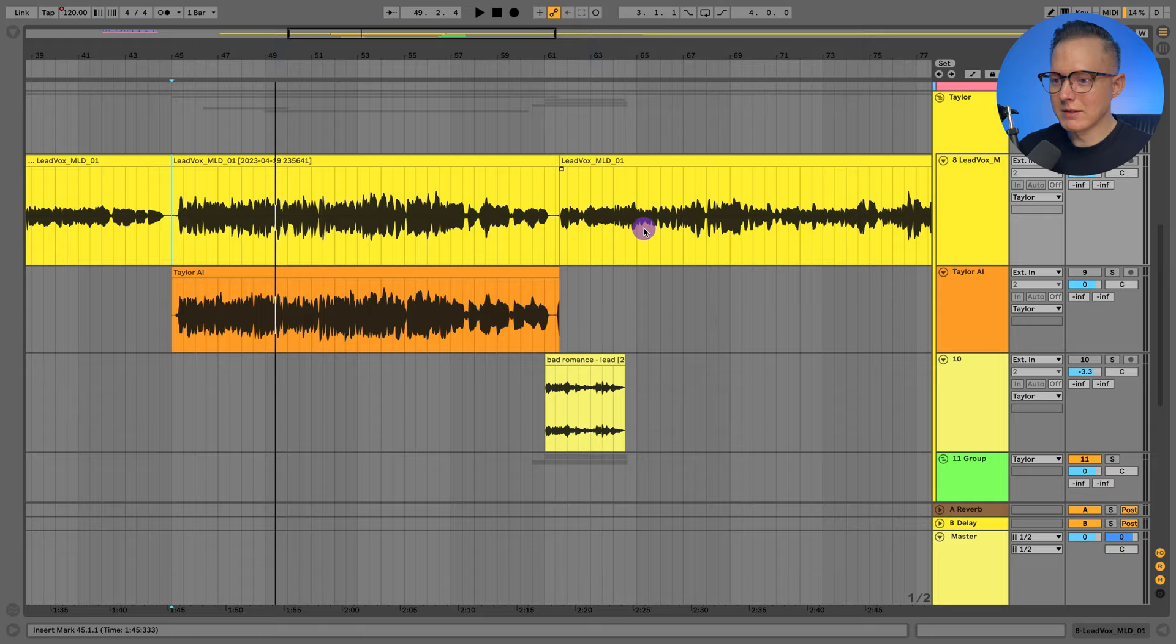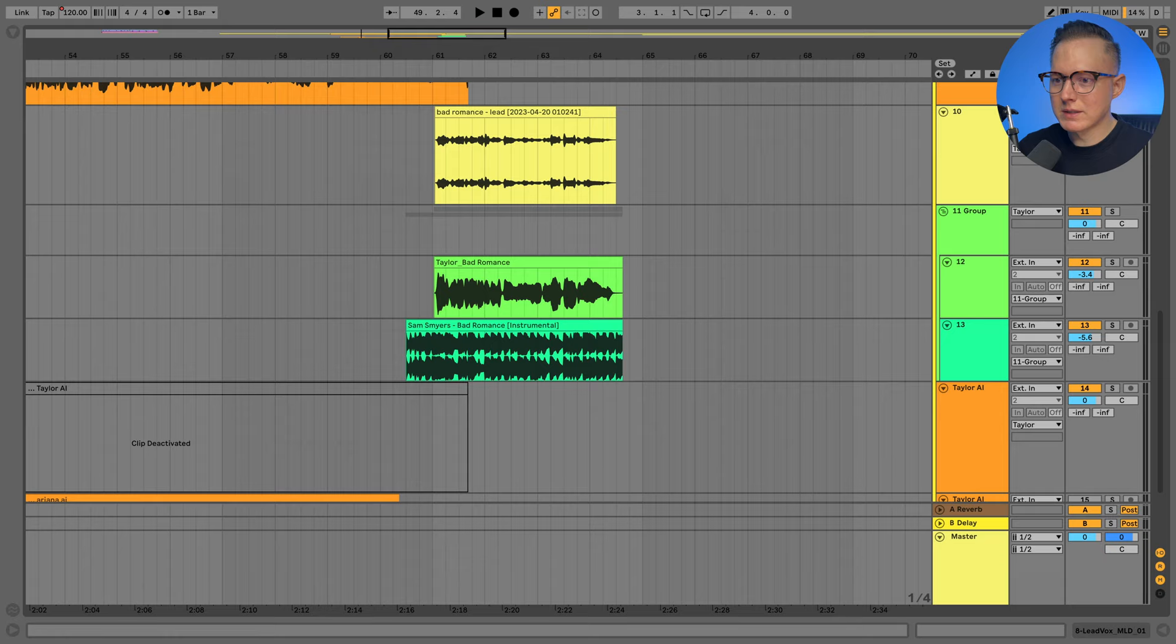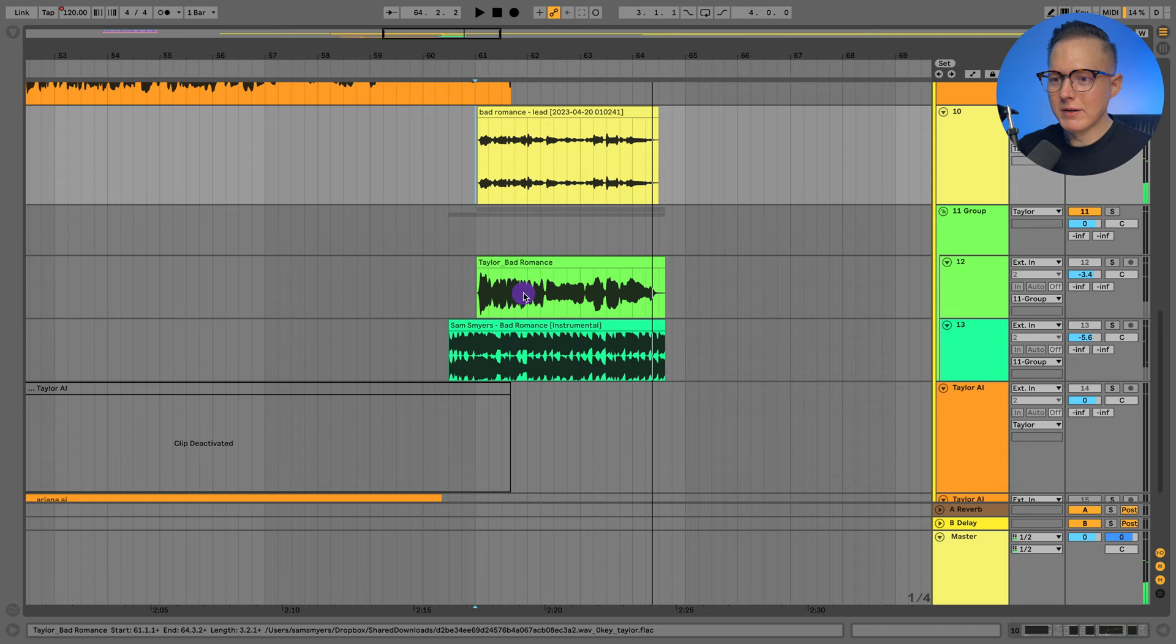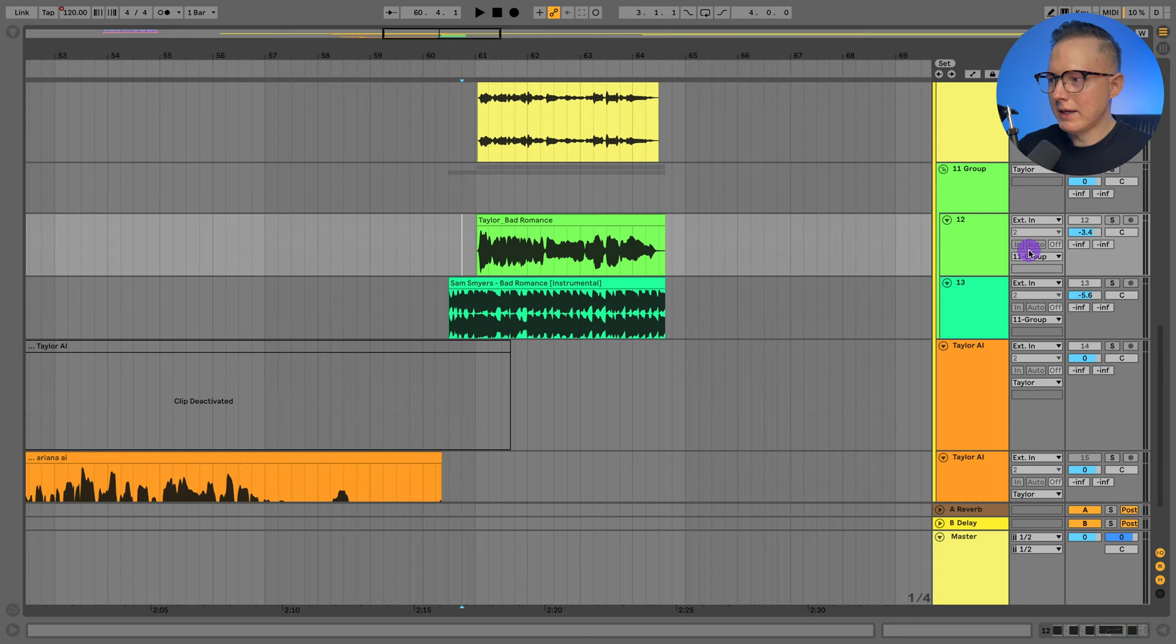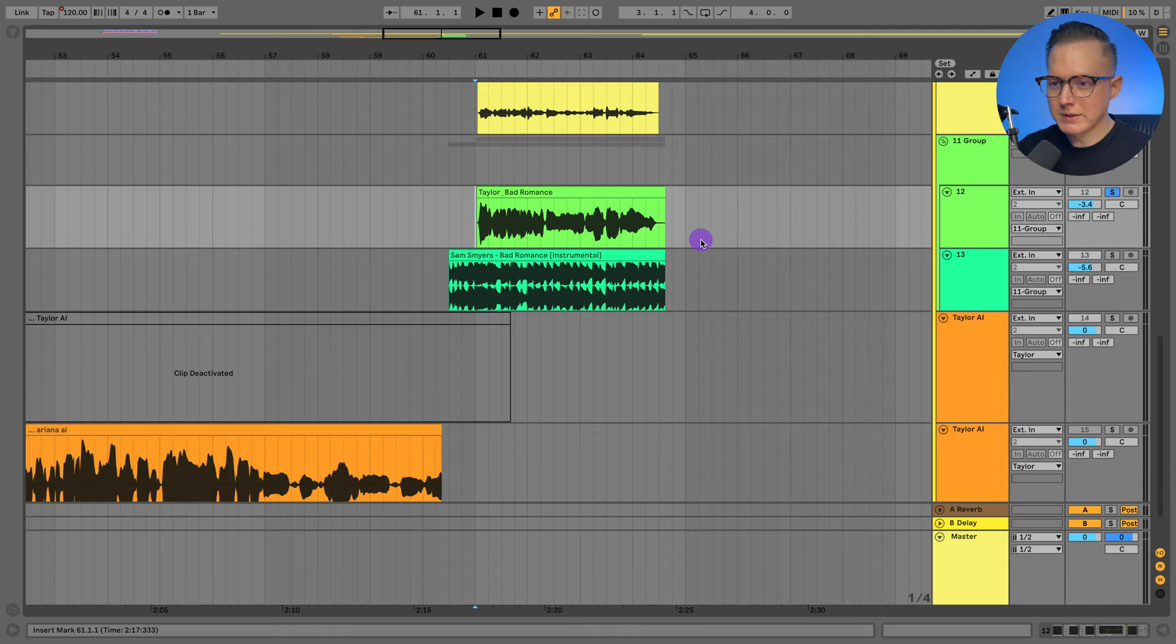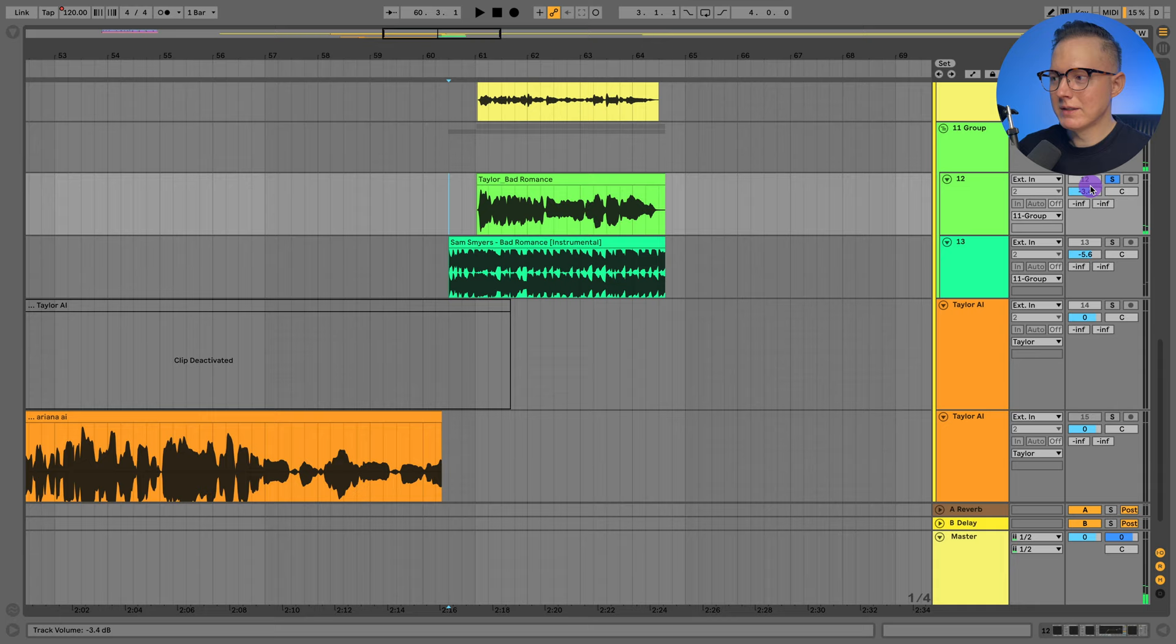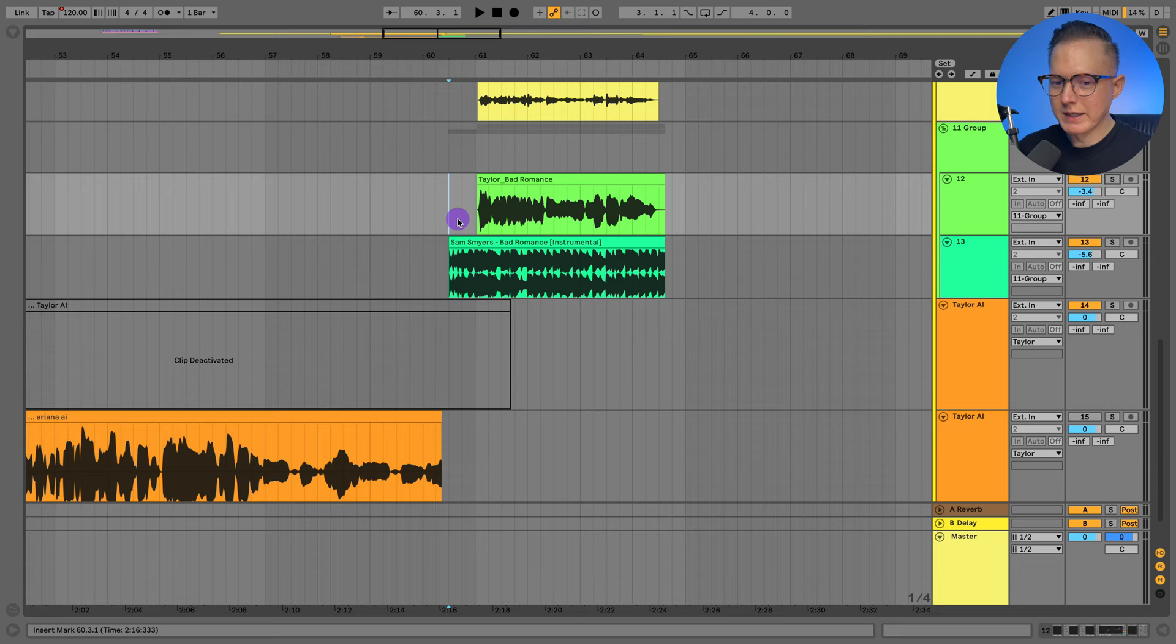And I also had a demo vocal. And I released the cover of Bad Romance a few months ago and that is the vocal from that cover. And then I just was curious what it would sound like if I converted it to sound like Taylor Swift. So I think the first demo singer sounded a lot better when I converted her to sound like Taylor Swift. But we can check this out with an instrumental again.